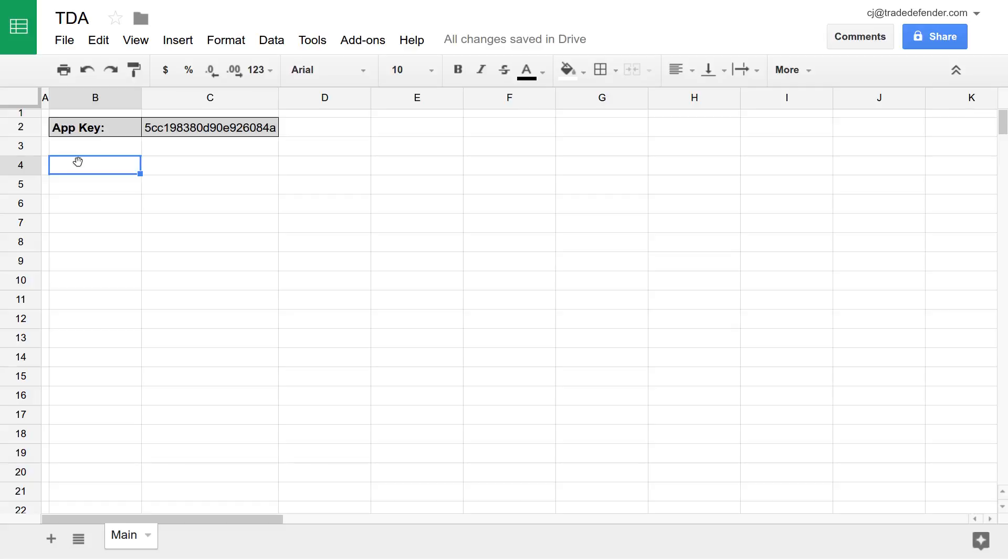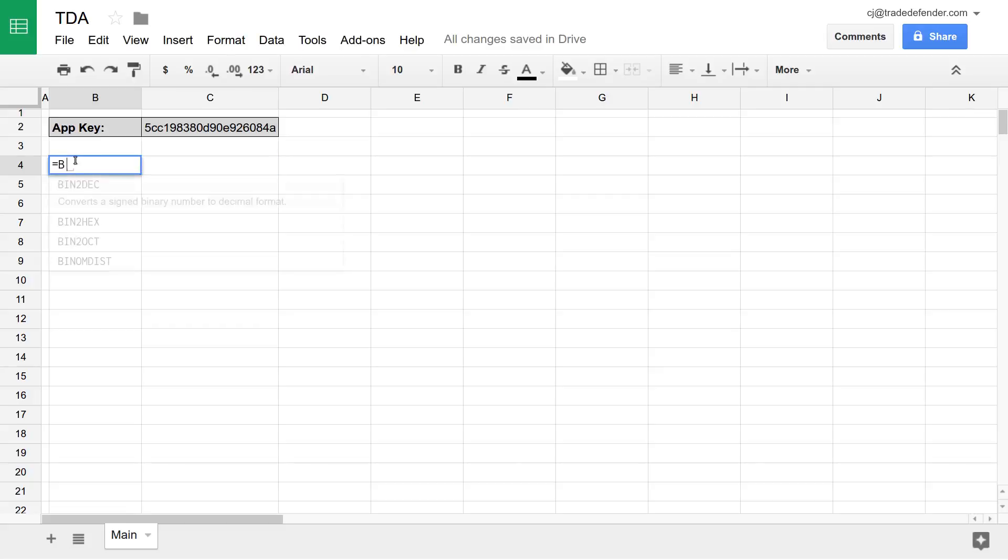The only other exception to that is that balance sheets only has two period types, which we'll learn about in a moment. There's no such thing as a 12 trailing months balance sheet. We'll start by looking at balance sheets to begin with. We'll start by typing an equal sign and the name of our function, balance sheets.